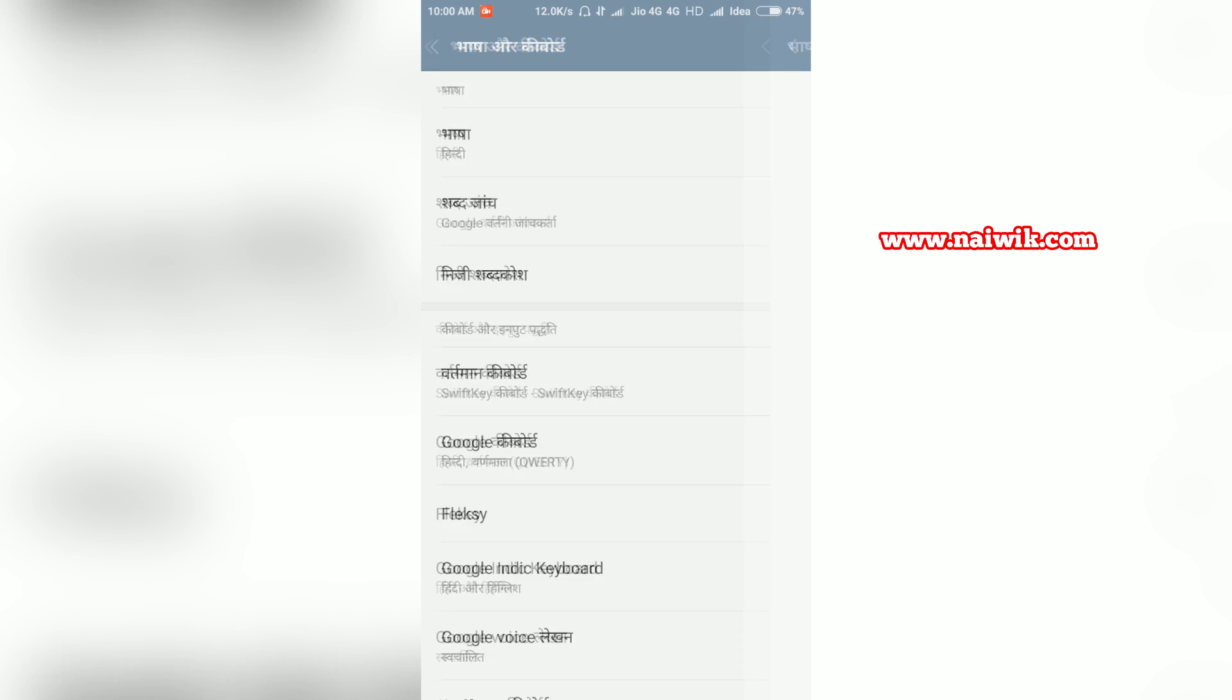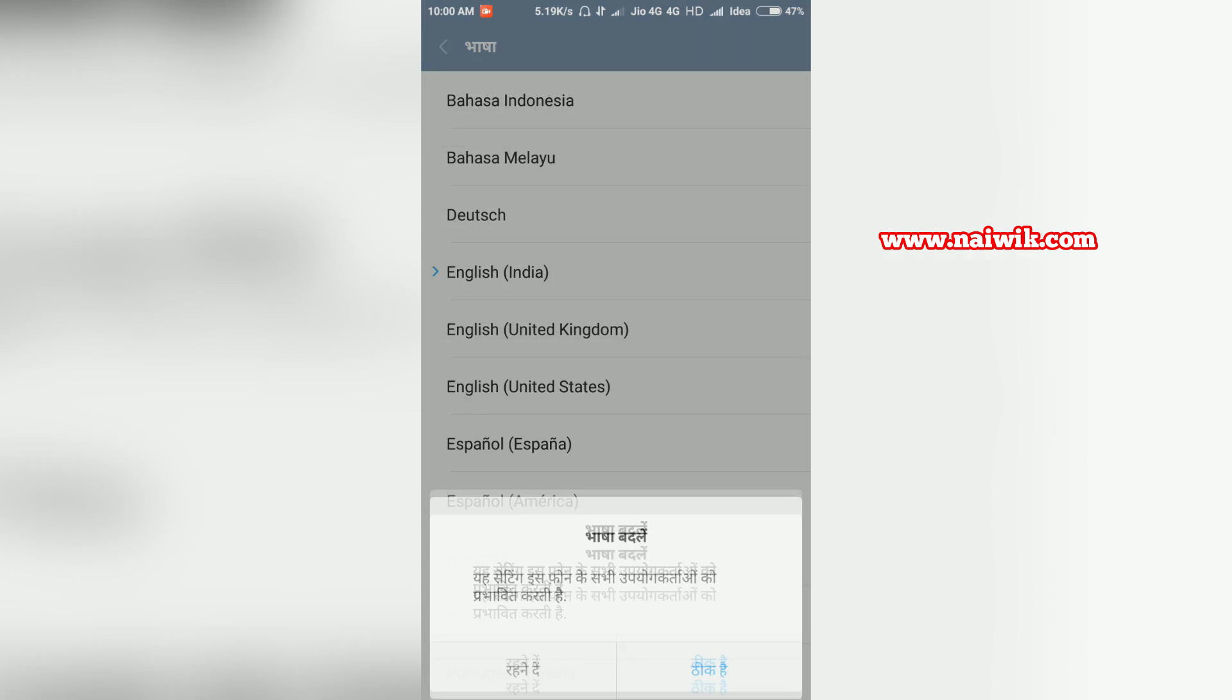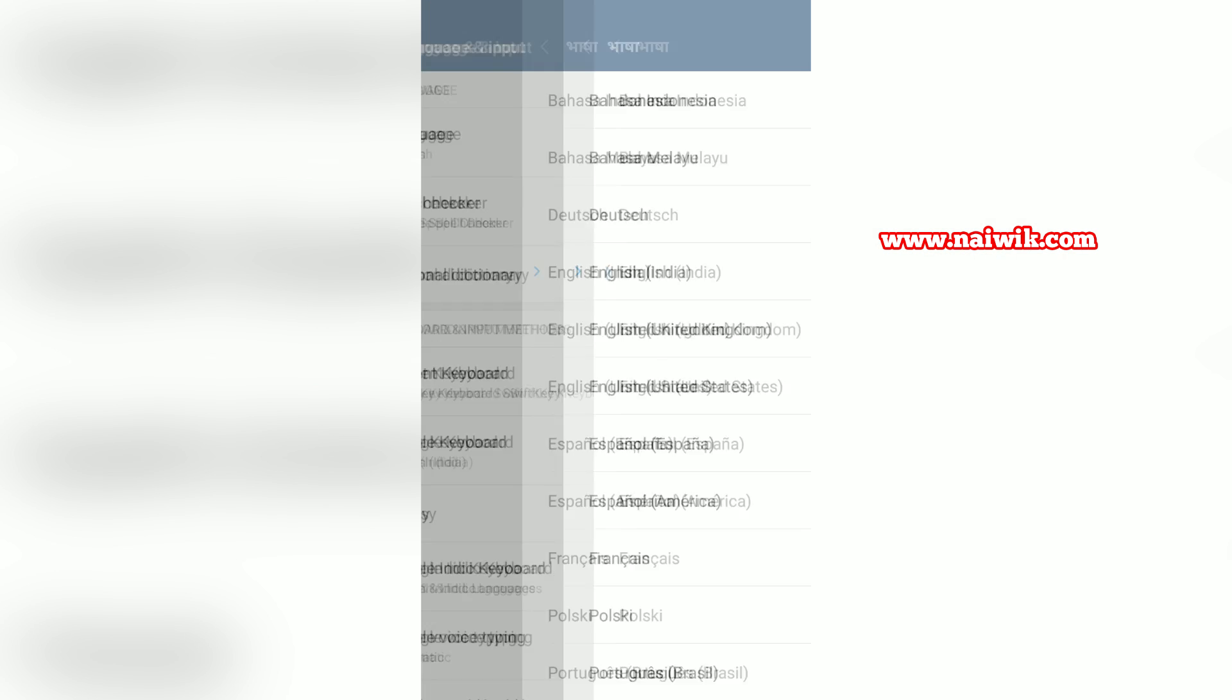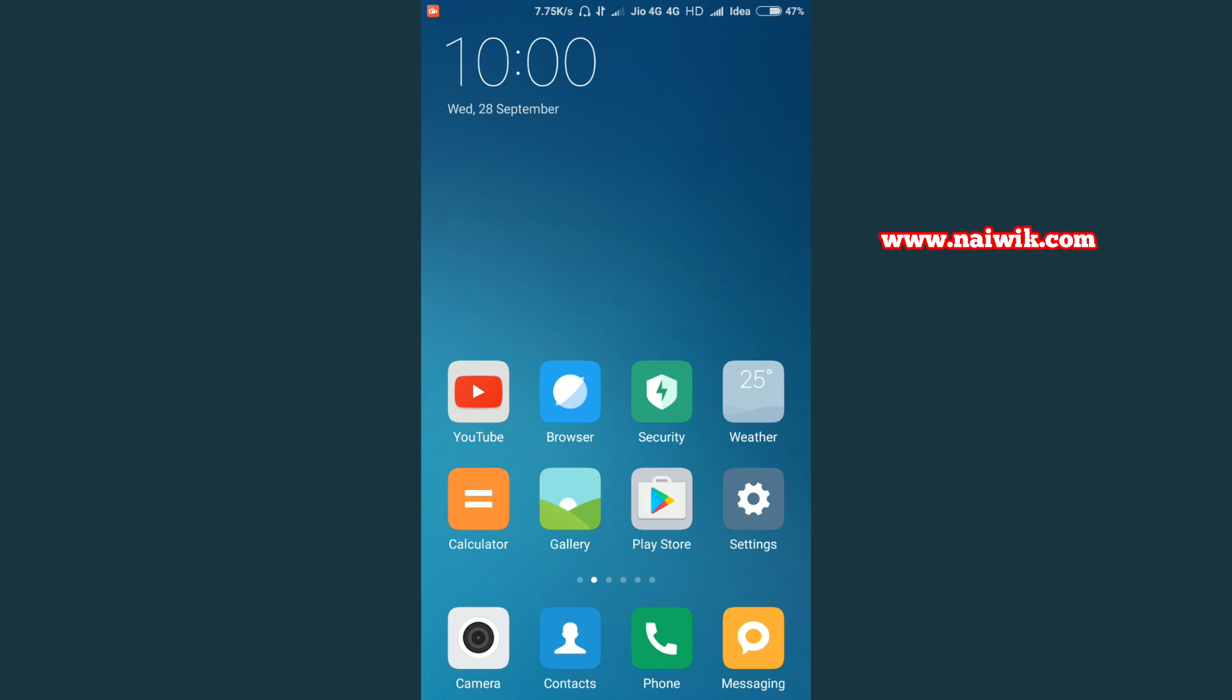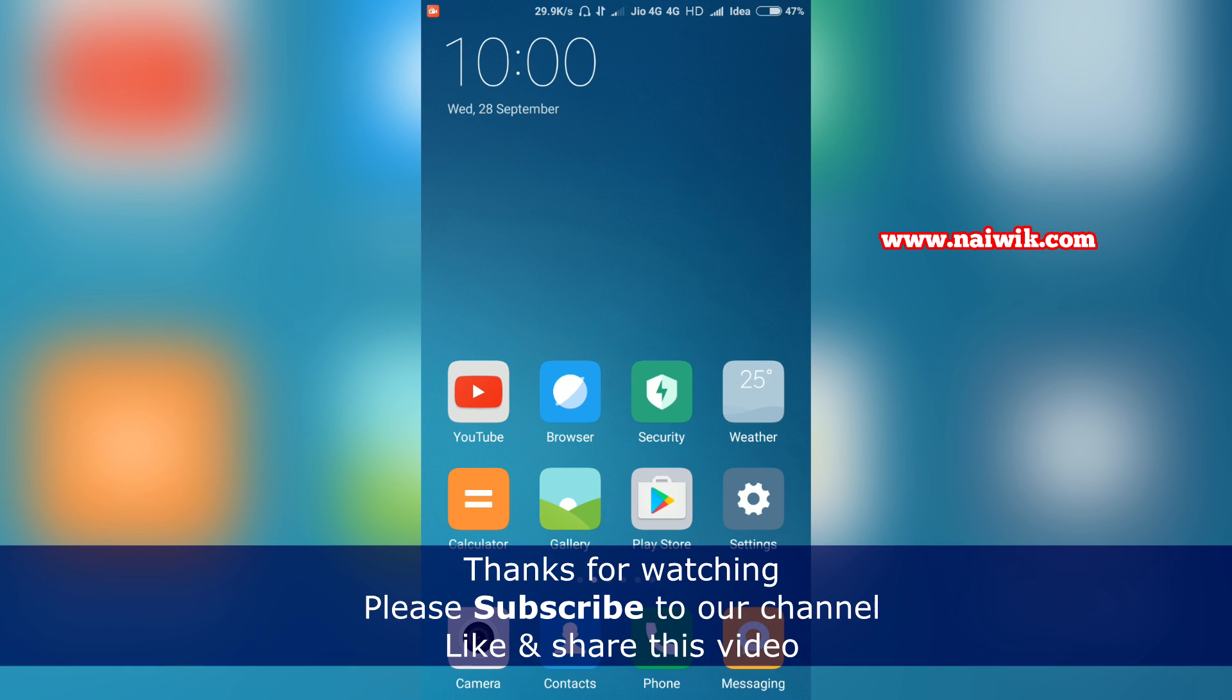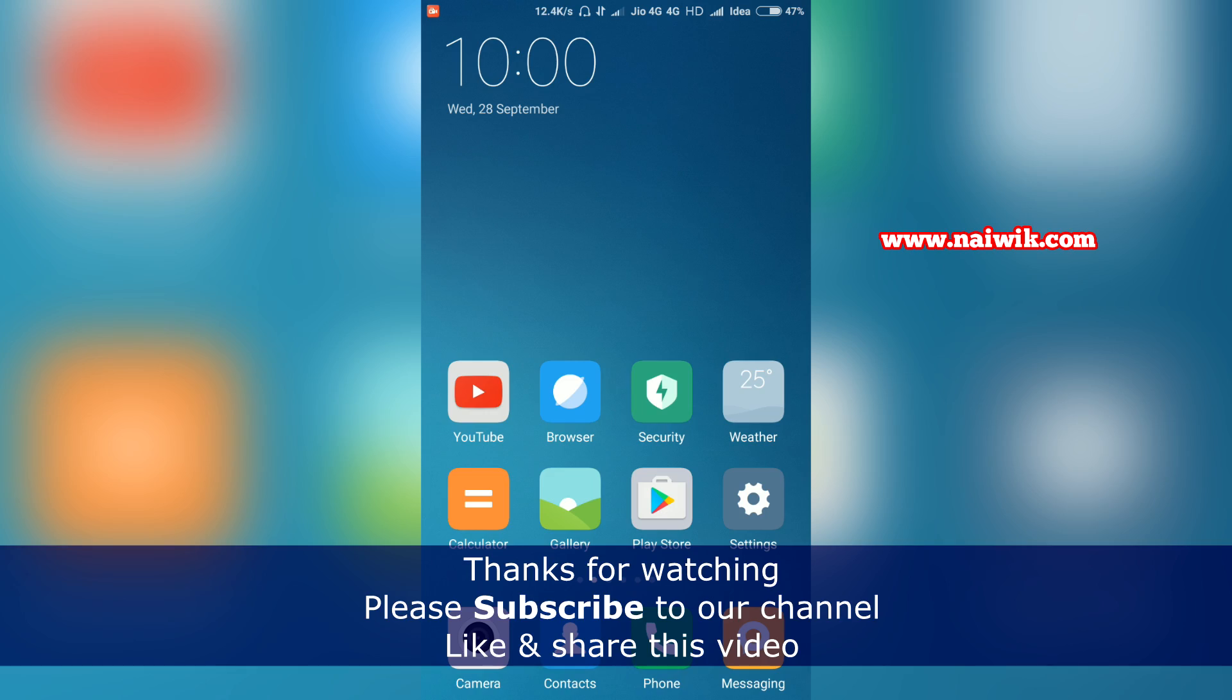That's it guys, this is the way to change the language and keyboard on your Xiaomi Redmi phones running MIUI 7 or MIUI 8. Hope you like this video. Please subscribe to our channel. Thank you.